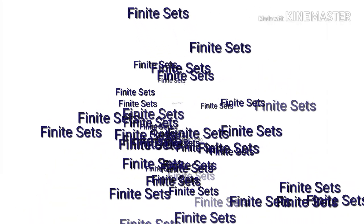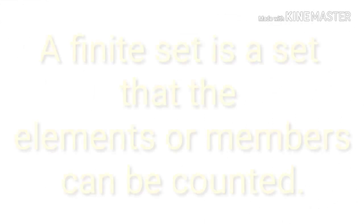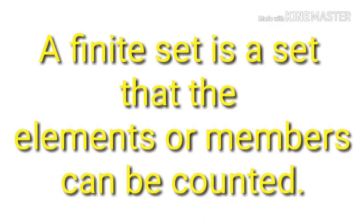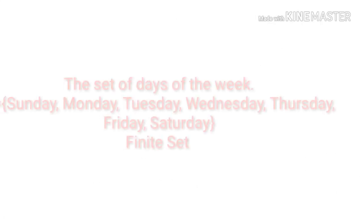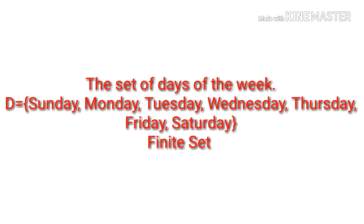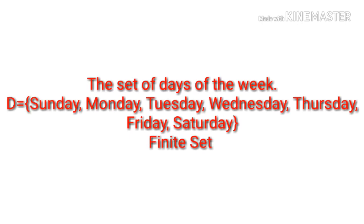The finite sets. A finite set is a set that the elements or members can be counted. The set of days of the week. This is a finite set.